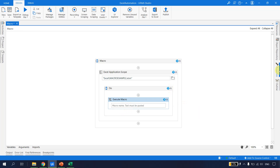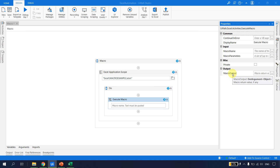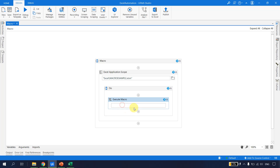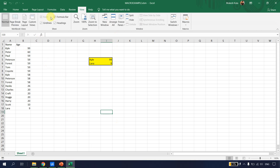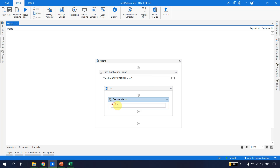Next, drag and drop the Execute Macro activity. In the properties, it expects the macro name, macro parameters (up to 30 input parameters), and an output variable if the macro returns a result. Let me go back to Excel, check View > Macros — the macro name is 'h calc'. I'll type 'h calc' as the macro name and hit Save.